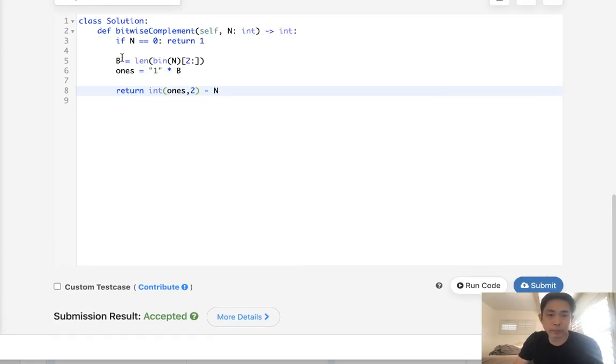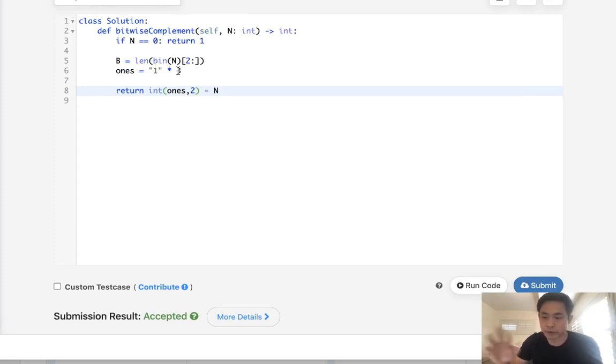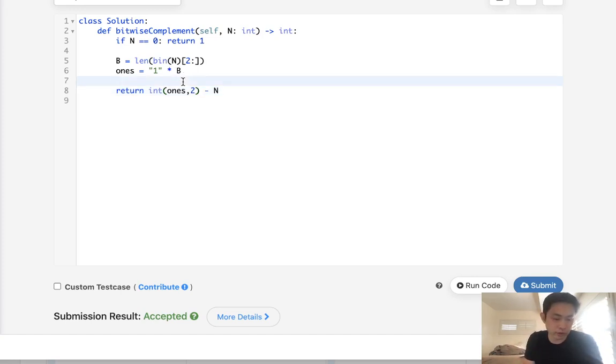Are there better ways to do this? There certainly are, but this just came naturally to me because this is what I generally use for converting binaries and stuff. You could build up the number by using exponent 2, you could use something like this.